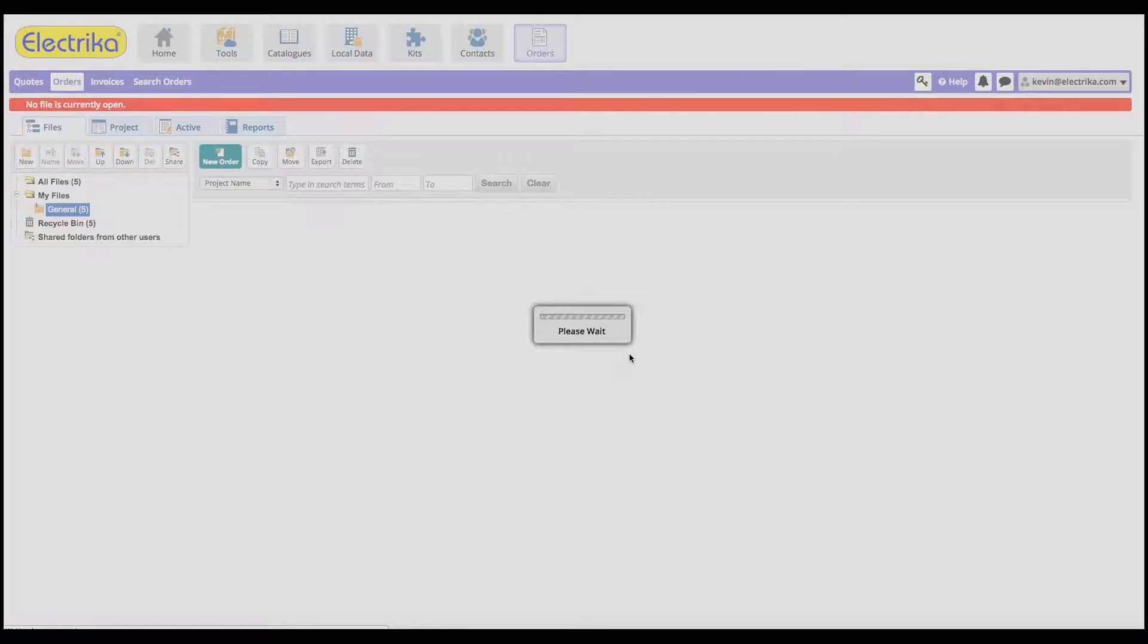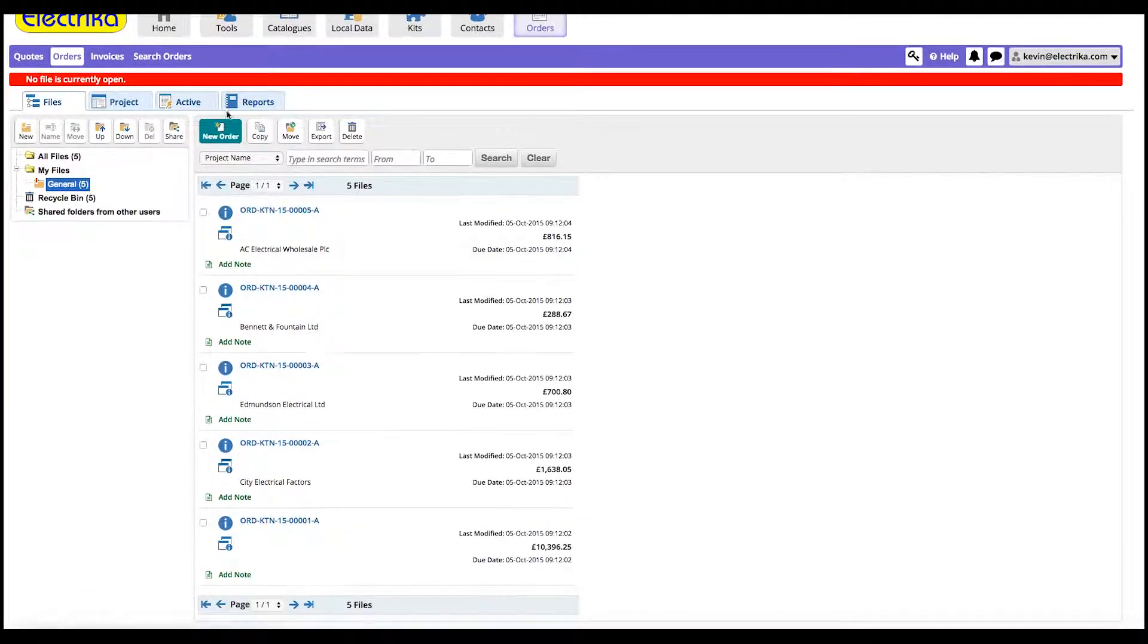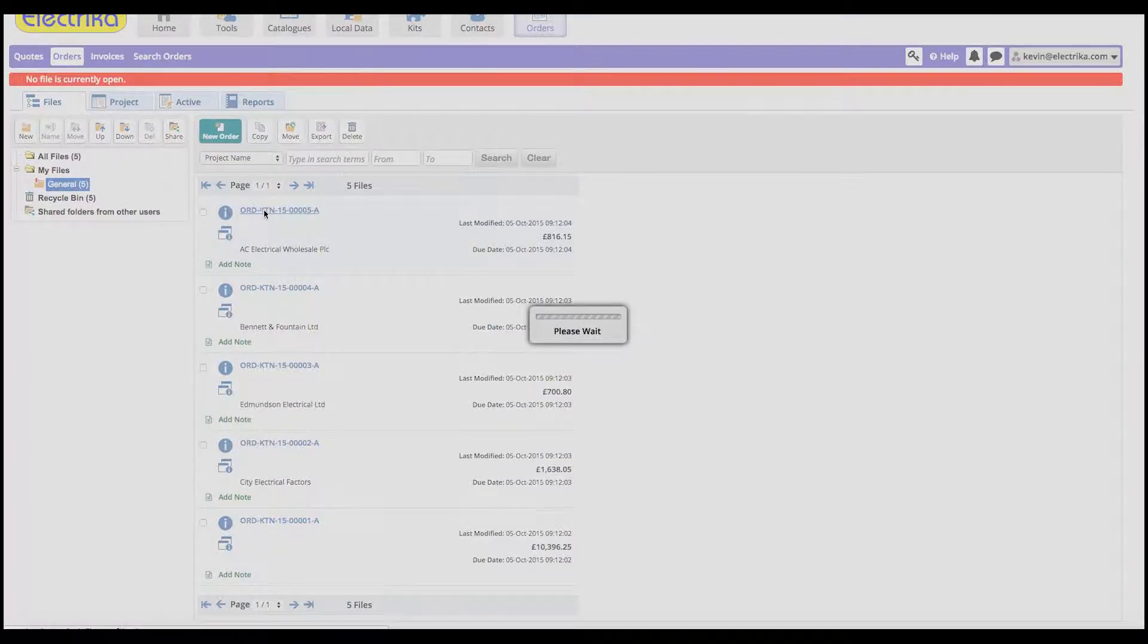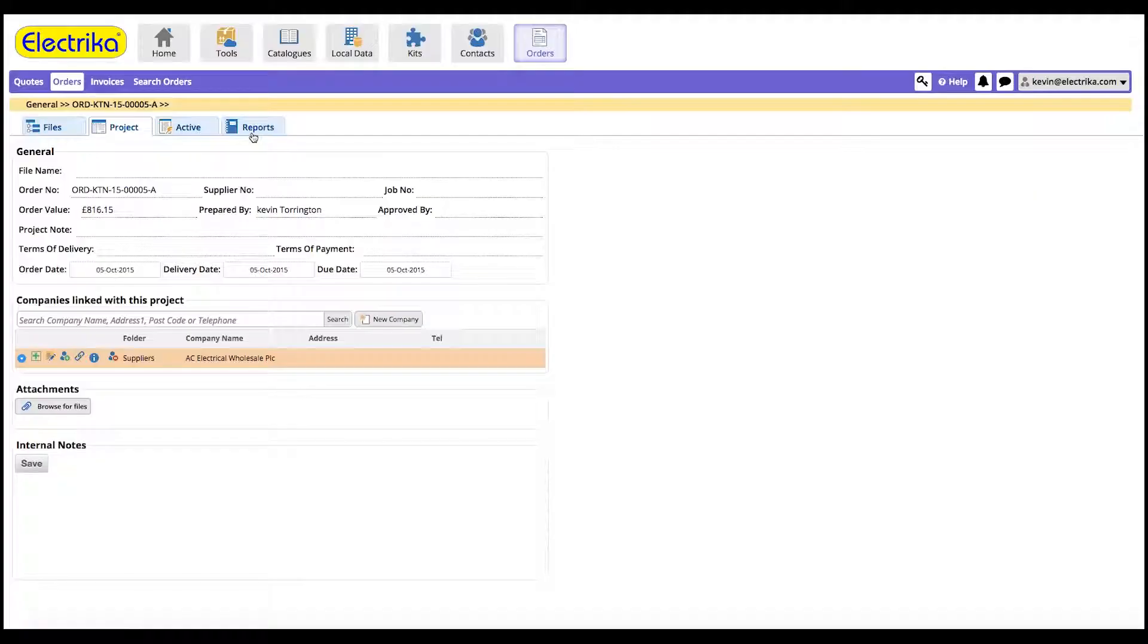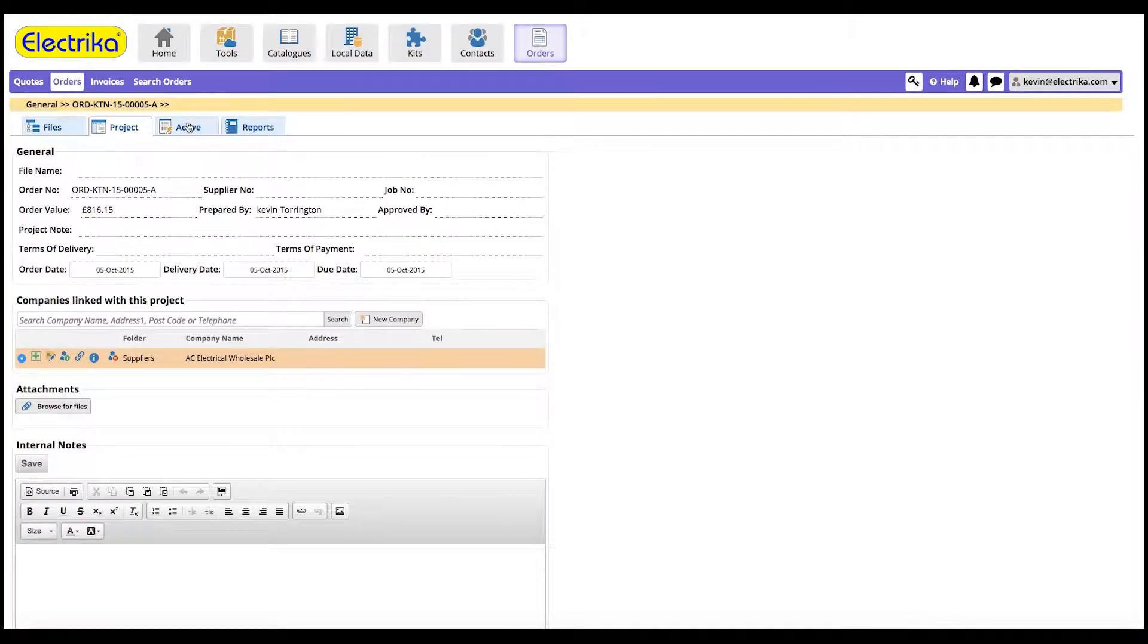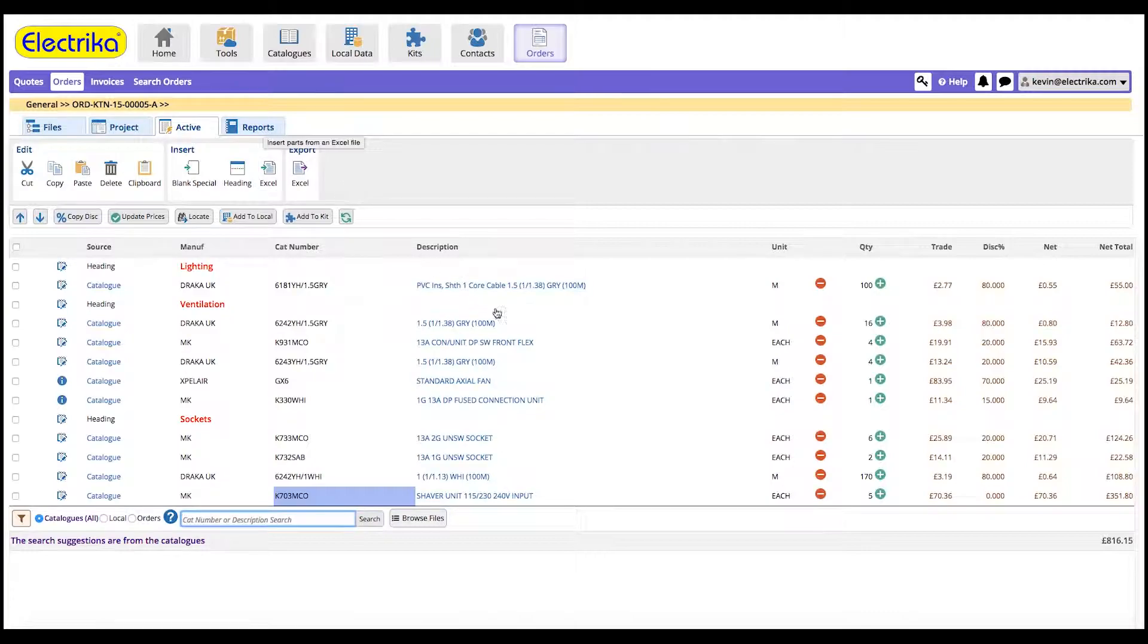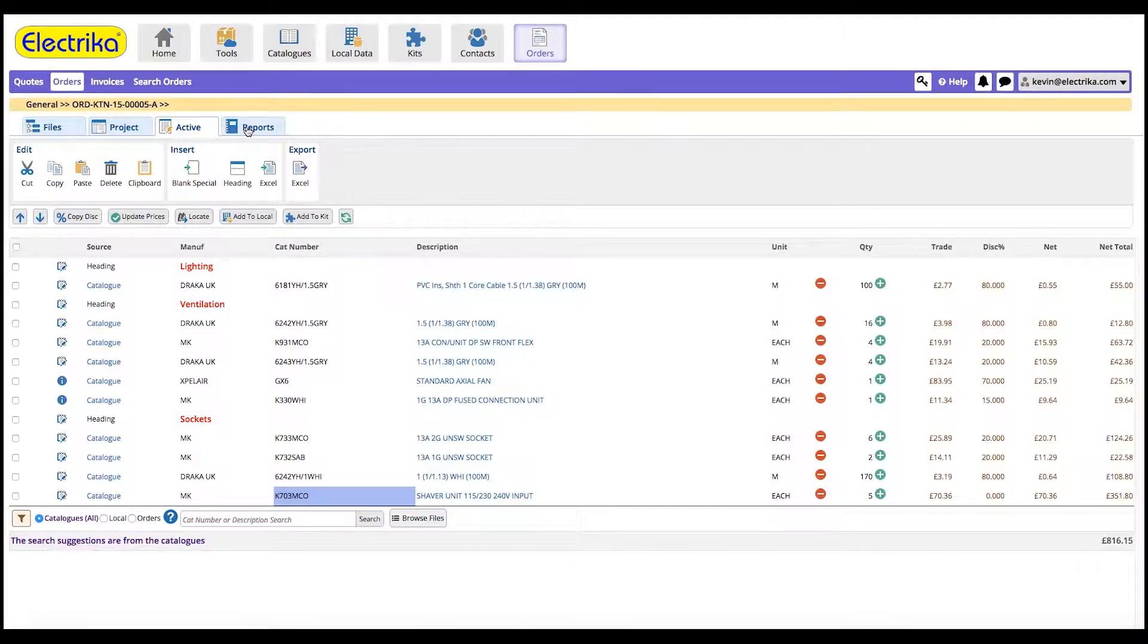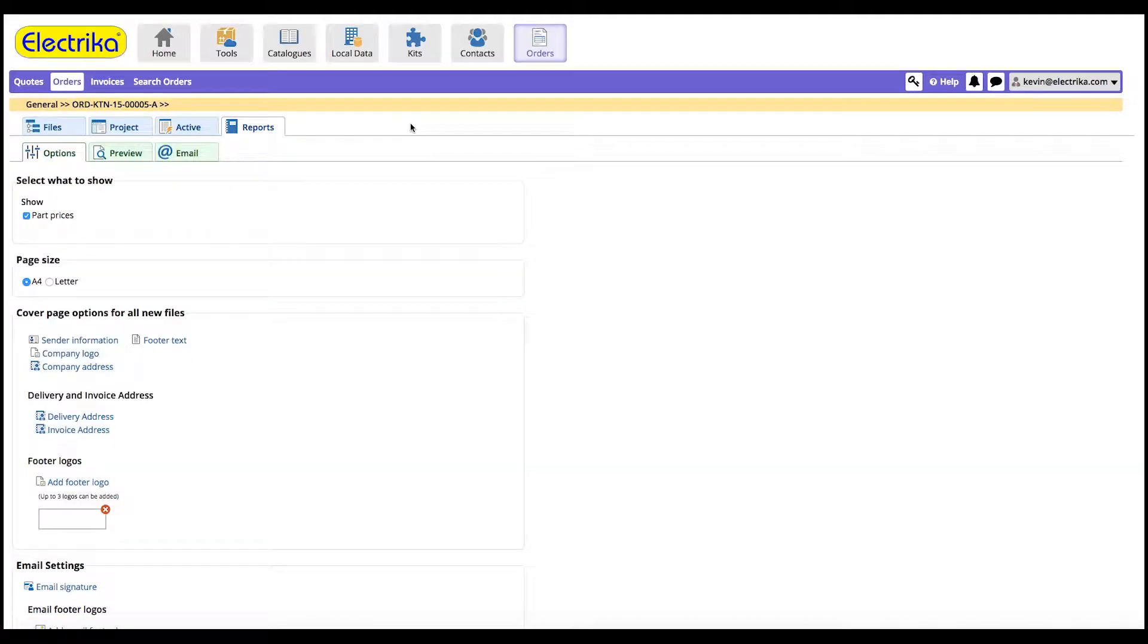You can now add and modify the purchase order before sending it if required. Once ready, you can send this report to your supplier via the report tab.